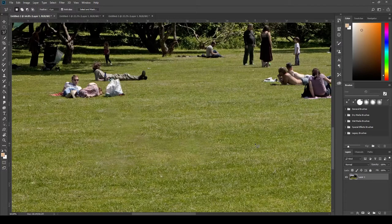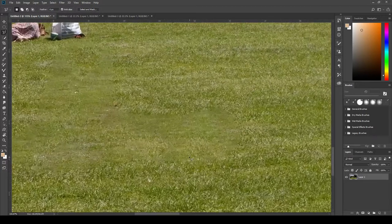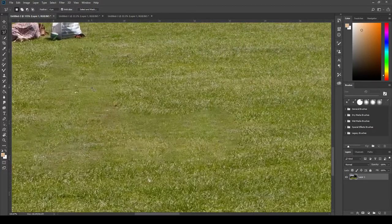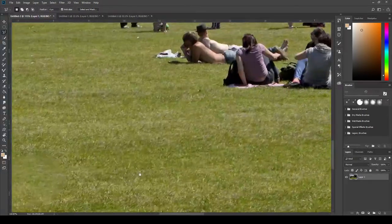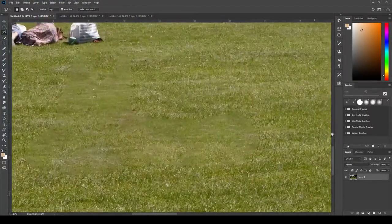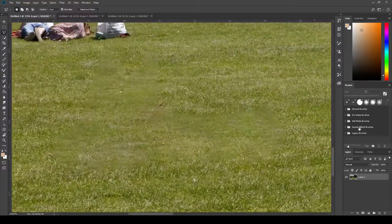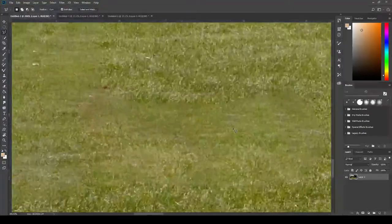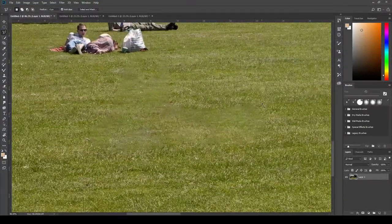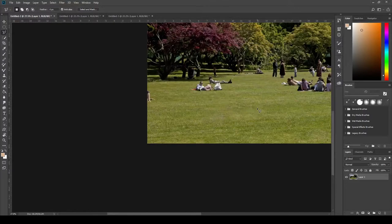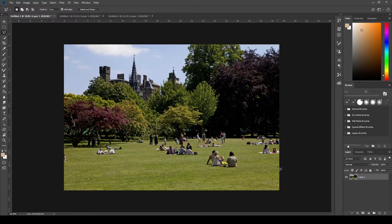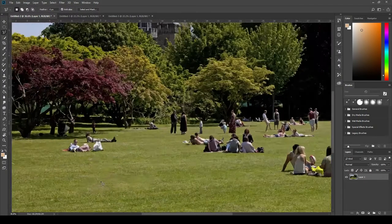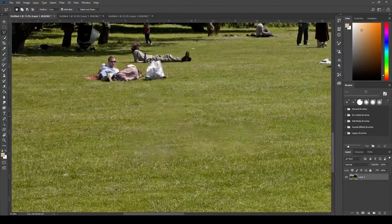And one thing we're going to notice when we deselect with Control D is it doesn't look as good as the garbage or the shoe removal did. We got this kind of fuzzy line around our subject. And when we zoom out, it's actually quite noticeable. The other areas are fine, you never know any different, but something just looks odd here.